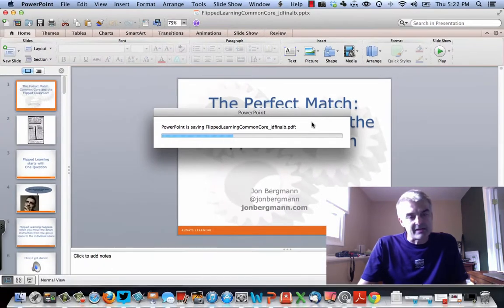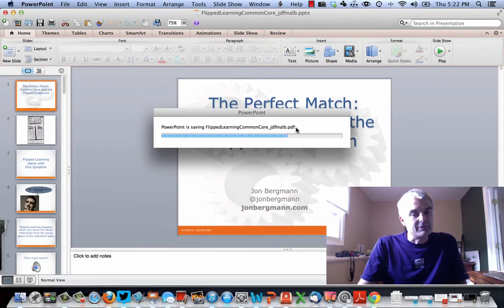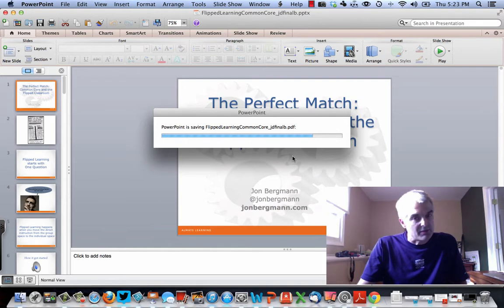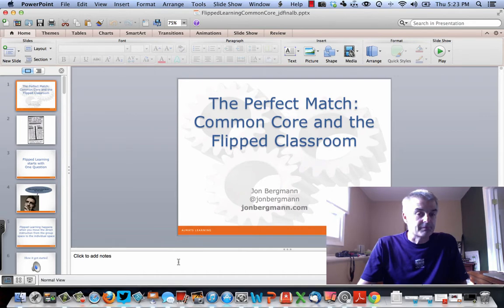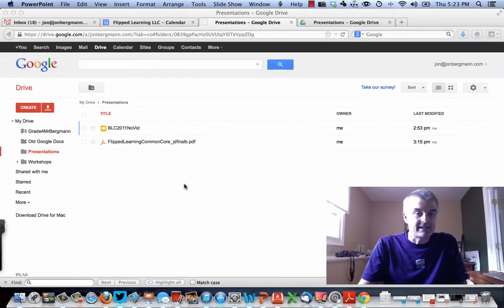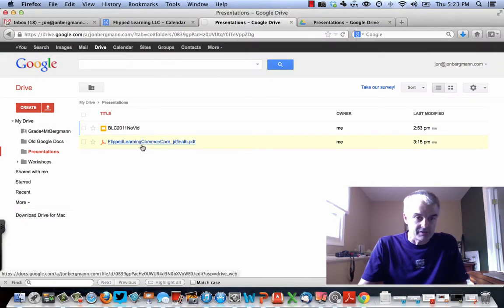And again, I've got a Flip Learning, a Common Core PowerPoint and I save it there. So I did that in a previous video, but that's important to understand how you do it. You've got to do this for each PowerPoint. Now you can't edit your PowerPoint, by the way. So once it's up, it's up. So then I can just get out of this and I need to then upload this.